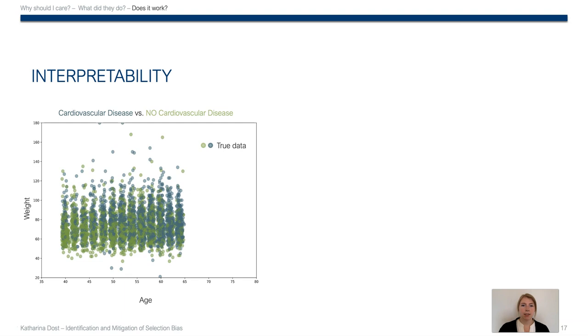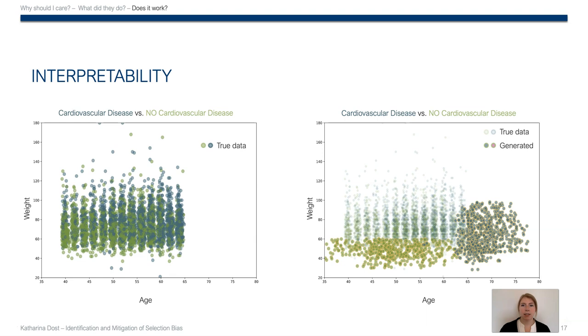And each data point then reflects one patient and it is labeled and colored based on if the patient is healthy—green—or sick, which we have in blue. Application of IMUTATE yields the results on the right. Faded out are the original data points.